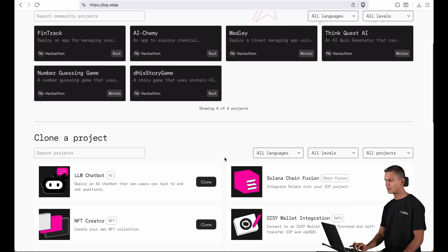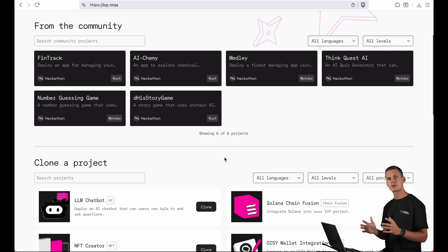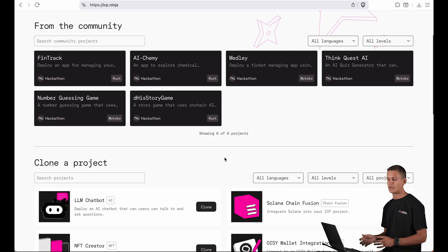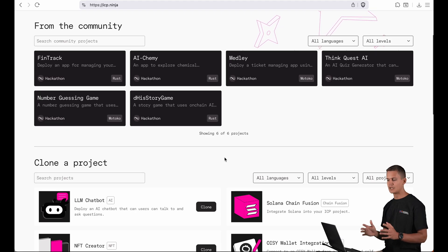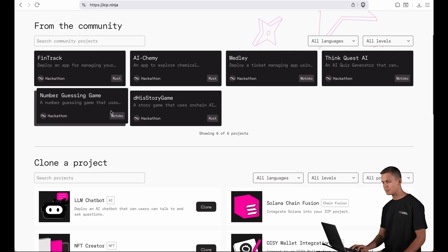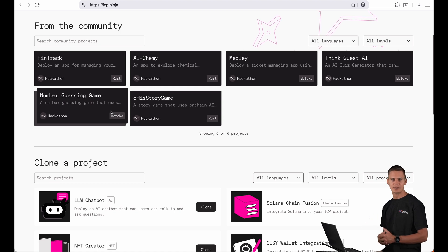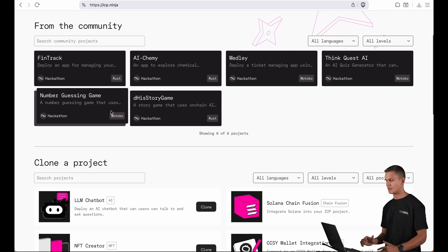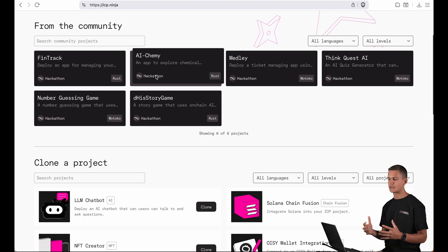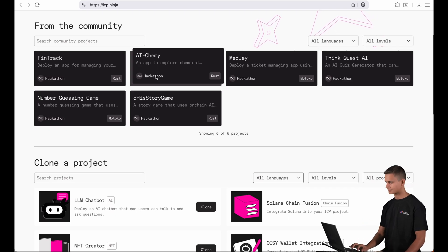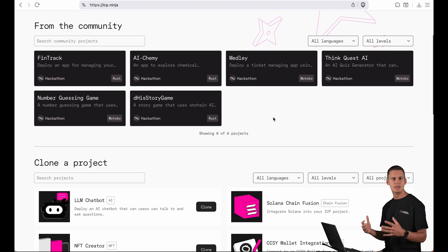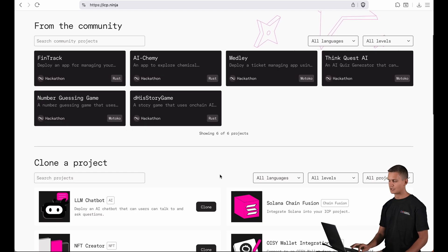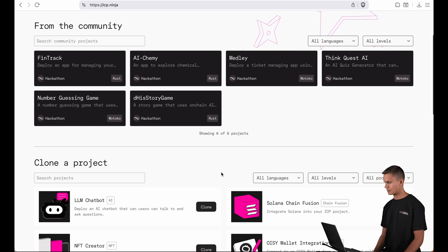On the top here we also have this brand new community section where we highlight projects that have been submitted by the community. Recently we've been running a hackathon for ICP Ninja where the goal was to submit great projects. For example, one group submitted a number guessing game that uses on-chain randomness. Another group created an app with an LLM where you can explore chemical reactions. There are many other projects and we keep adding more, not just from the community but also down here in this section where we highlight specific features of the internet computer.